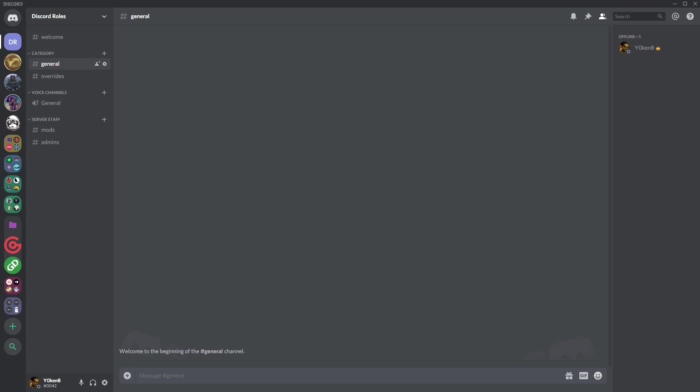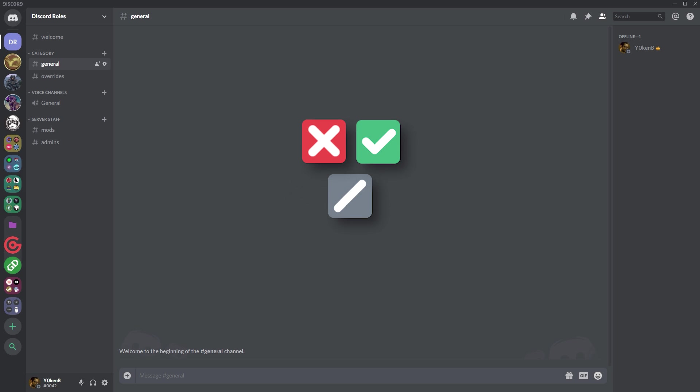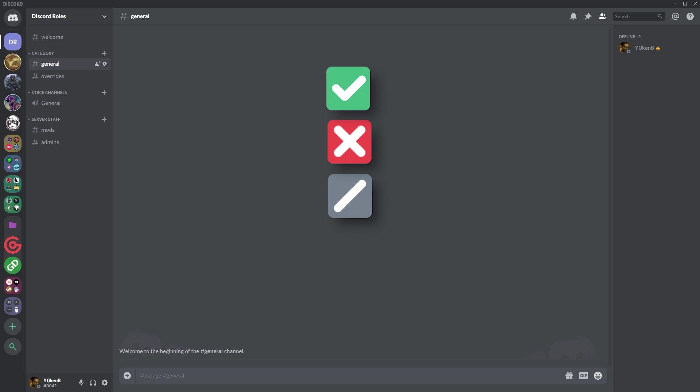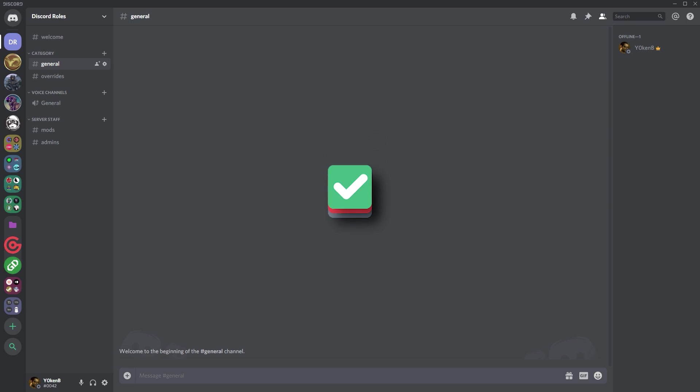Discord channel permissions consist of a red tick, a neutral, and a green tick. The Discord permissions are set up so that the red tick and the green tick always override the neutral. But then the green tick always overrides the red tick regardless of the hierarchy of the roles.